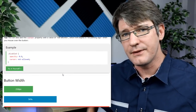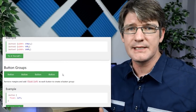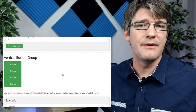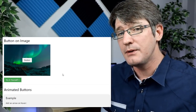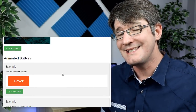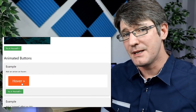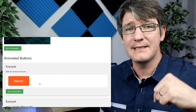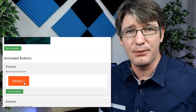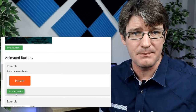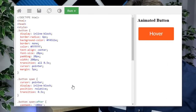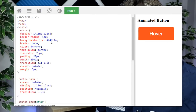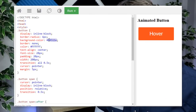Now let's scroll down and look at all these different buttons that are available. As you can see there are different colors, different sizes, different styles, but the one I'm looking for is the animated button right down at the bottom of this page. Let's go ahead and dive into the Try It Yourself editor.